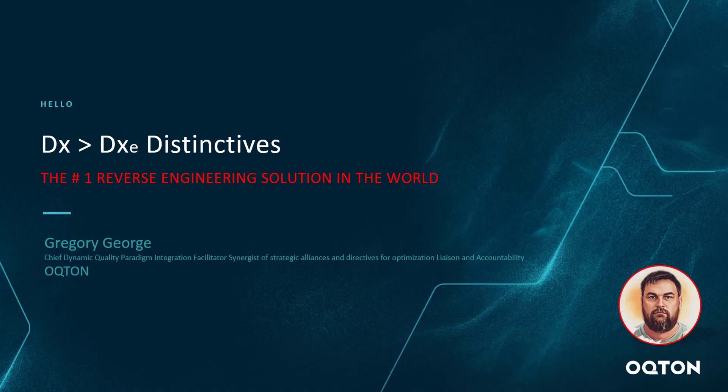Hello, my name is Greg George. I'm an Applications Engineer and the Chief Dynamic Quality Paradigm Integration Facility Strategist in Strategic Alliance and Distinctives for Optimization, Liaison, and Accountability with Octon.